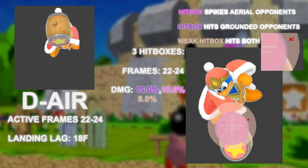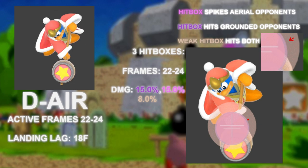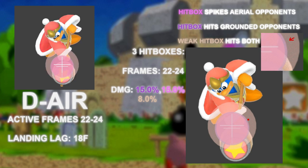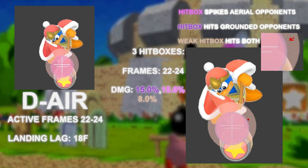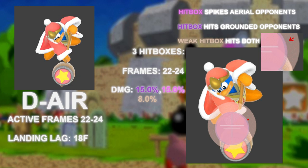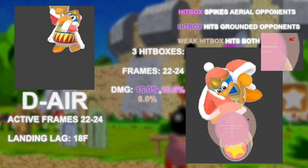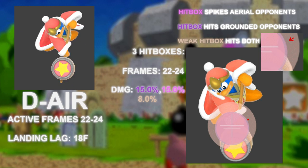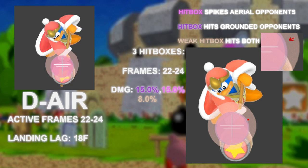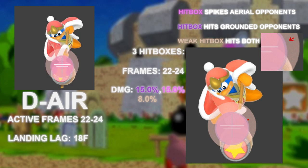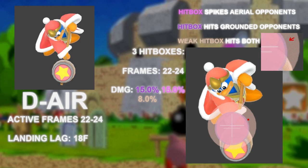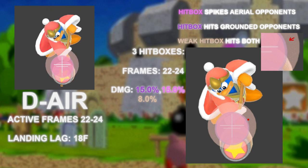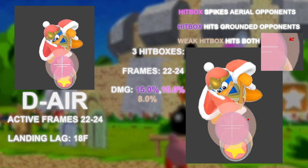The beige outer hitbox is the sour spot and is capable of hitting both grounded and aerial opponents. The spike and strong spot are higher priority than the sour spot, meaning you want to bury this move into people rather than try spacing the tip.